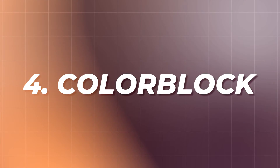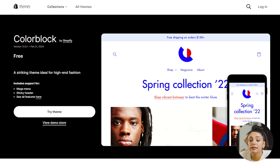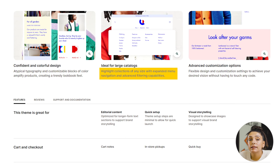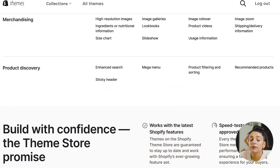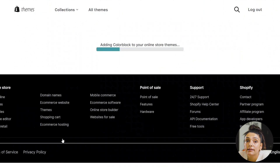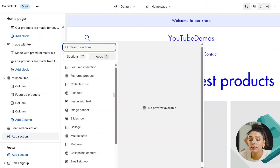The fourth theme is Color Block. Color Block will be great for brands with a large catalog — whether that be clothing stores, shoe stores, jewelry stores, dropshipping stores, or anything where you'll need an expanded menu and filtering capabilities. This theme also has an image zoom feature, lets you download lookbooks and a size chart, and provides an enhanced search feature and a mega menu. Let's try it out to see what sections are available.